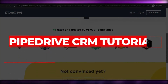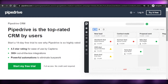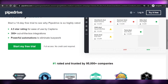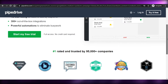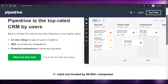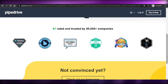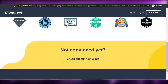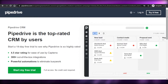Pipedrive CRM tutorial. Hi guys, welcome back. Today I am going to show you how to use Pipedrive CRM to help you get successful results in your sales and marketing business. So let's get started.